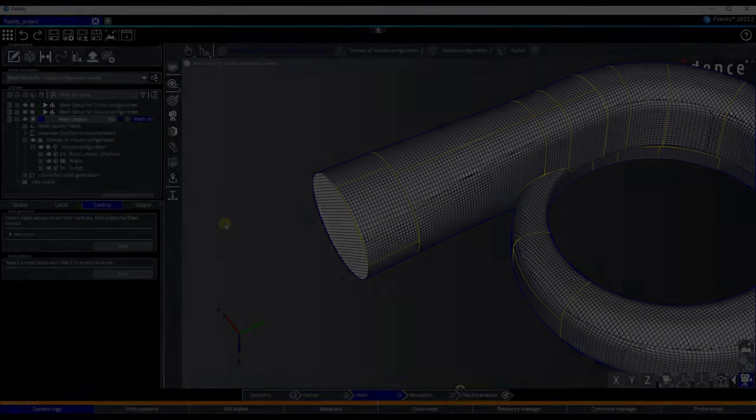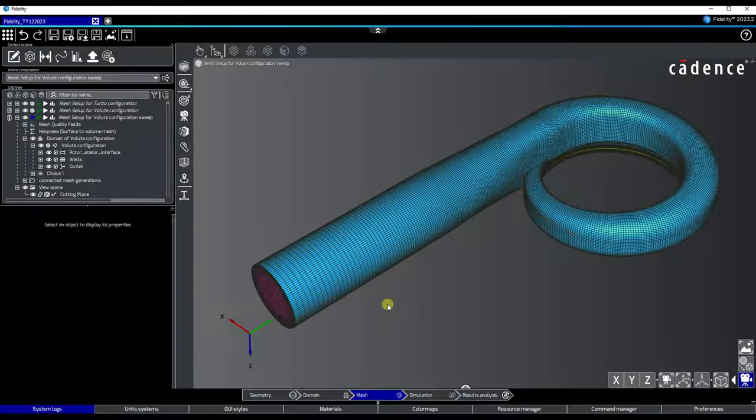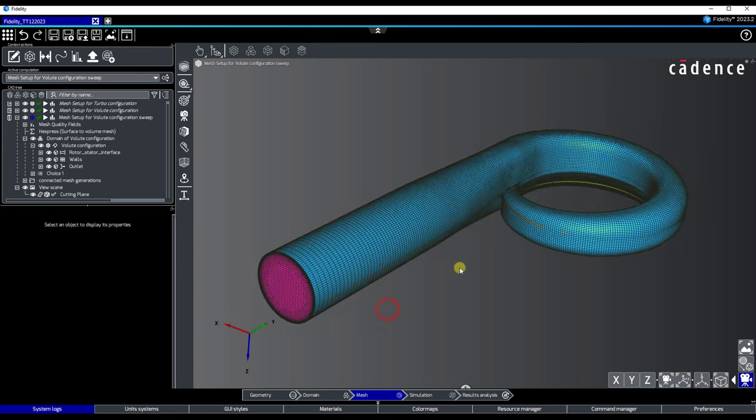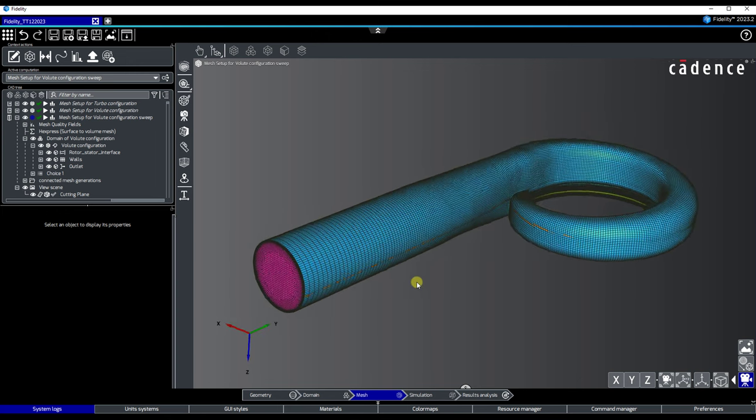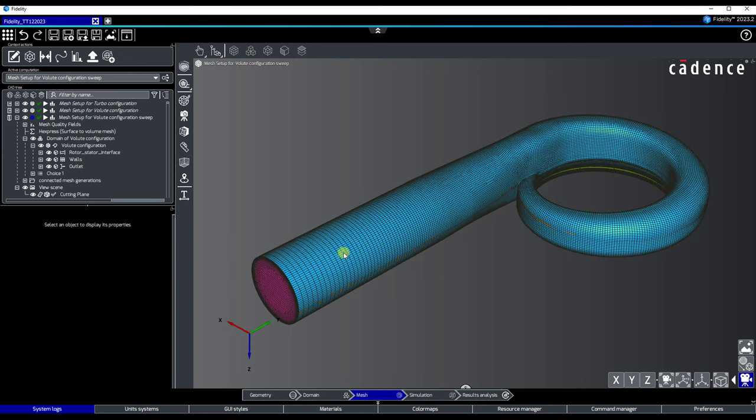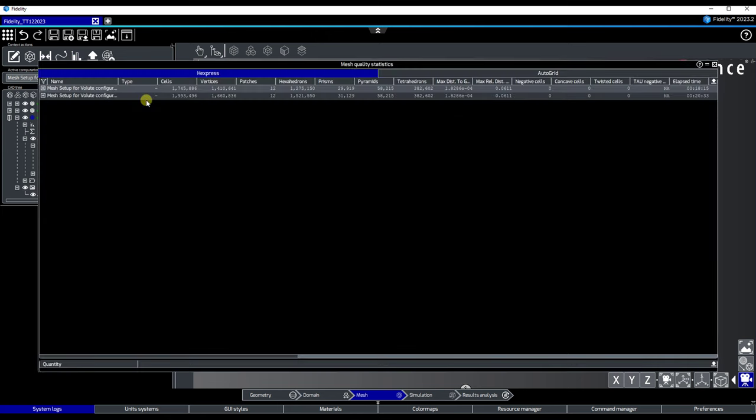After launching this setup, the result is an unstructured volume mesh with anisotropy in the outlet pipe, which was generated in 20 minutes on eight cores on my laptop.